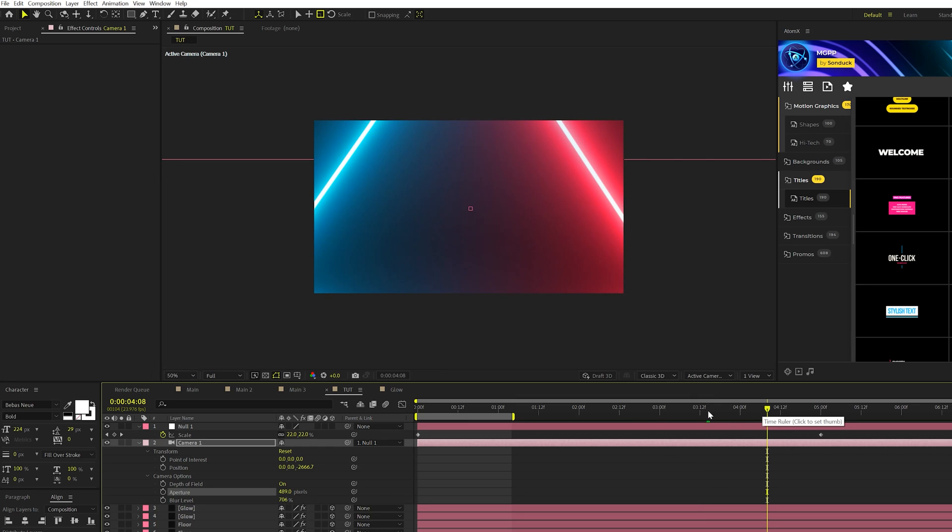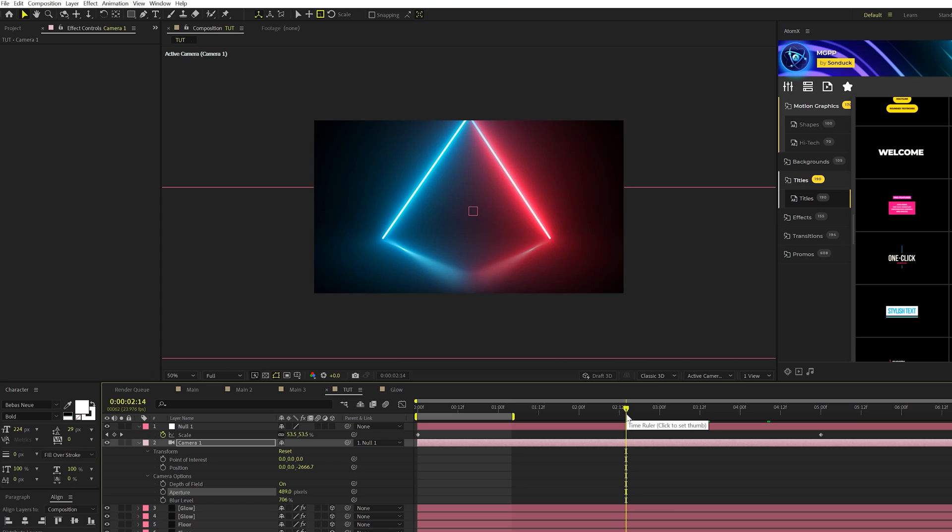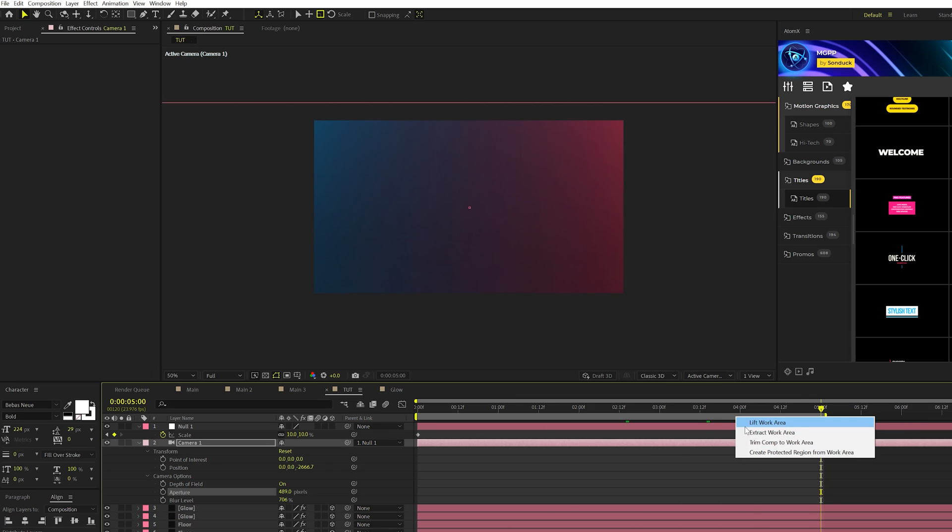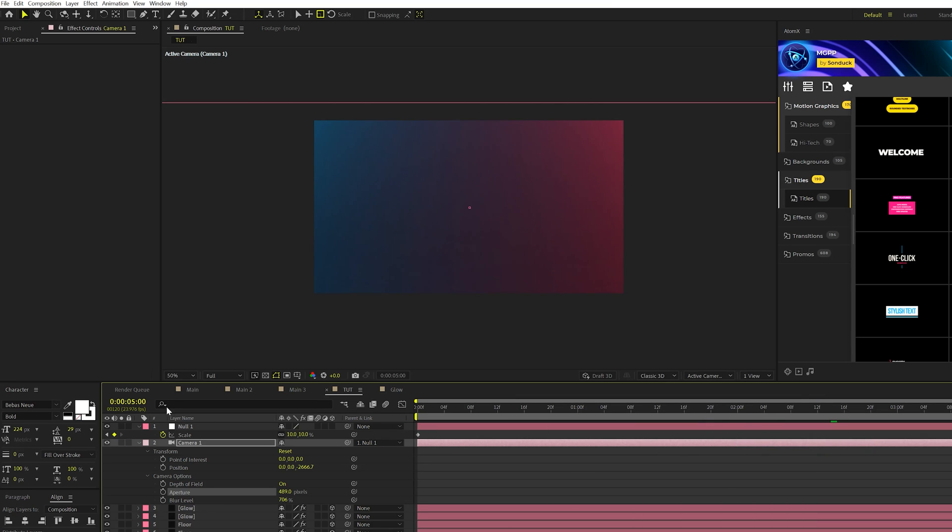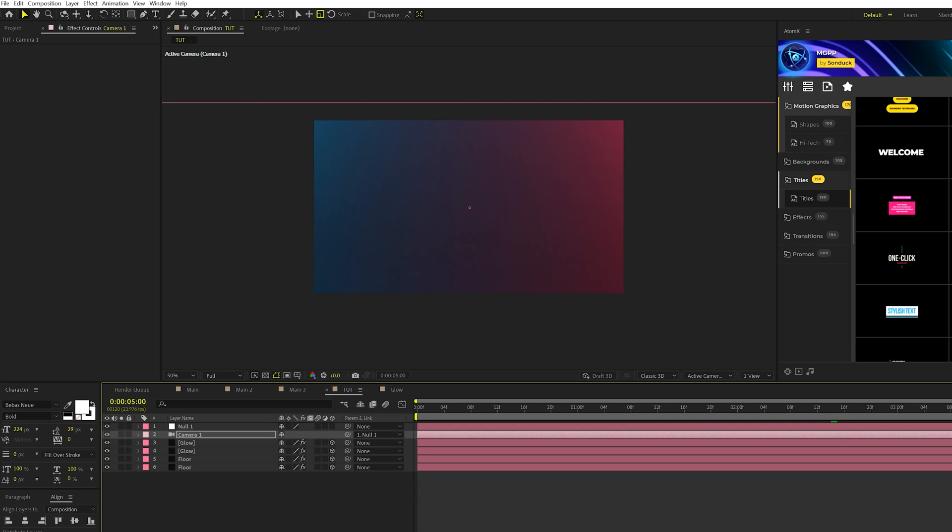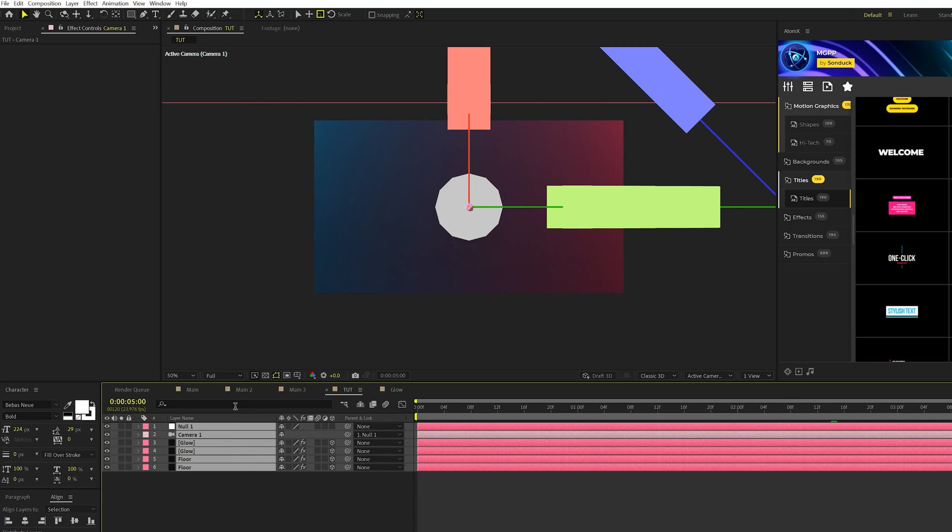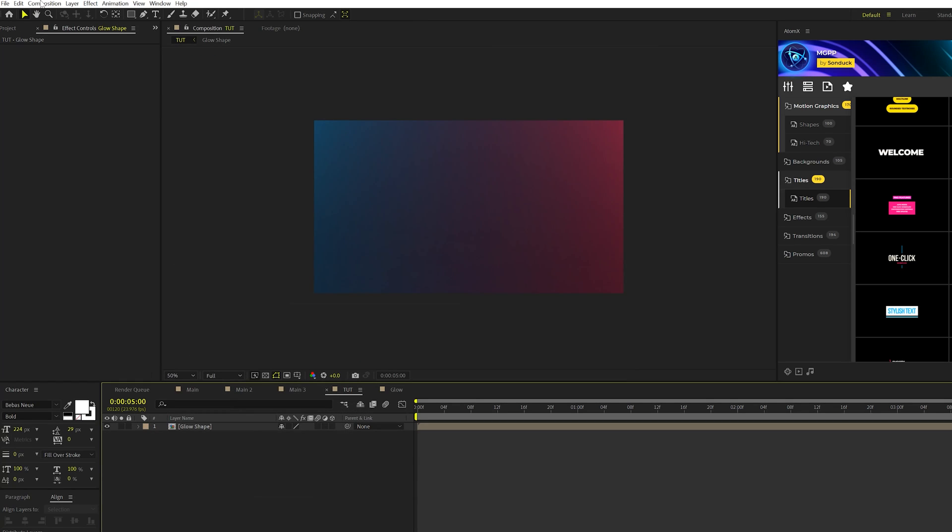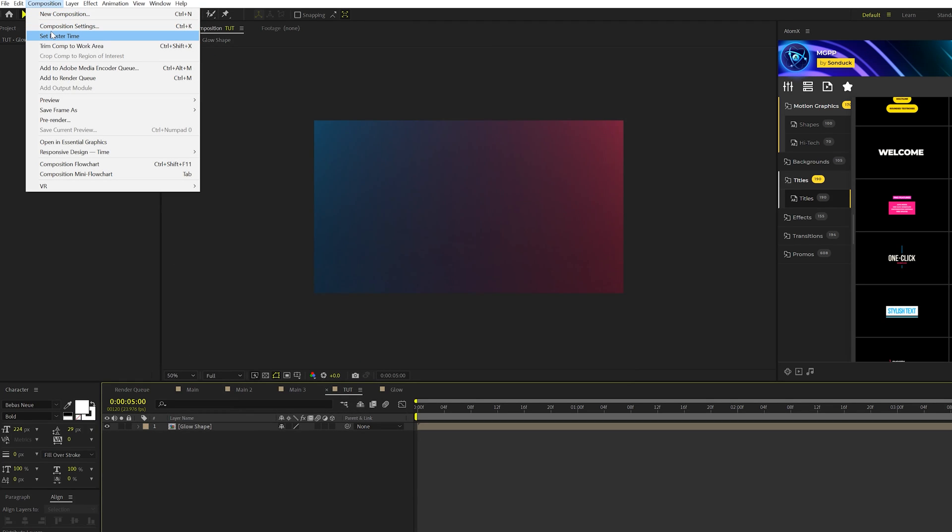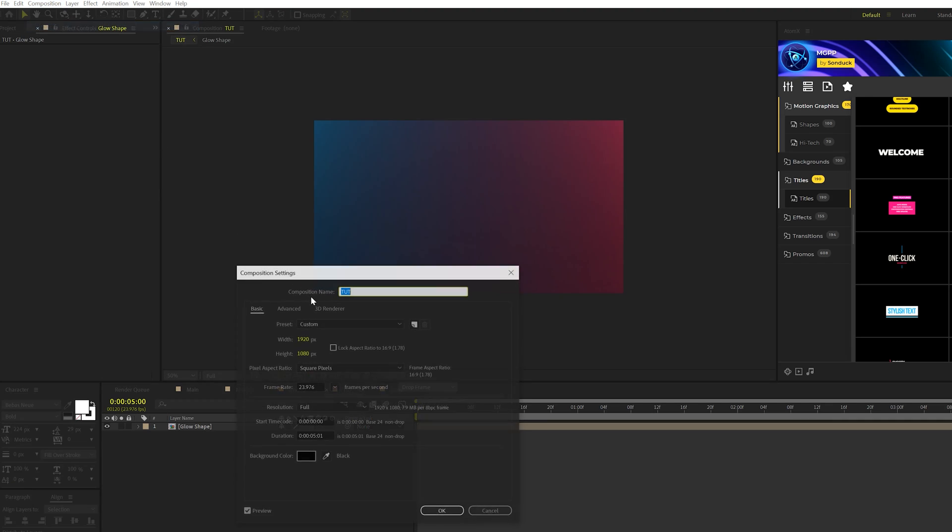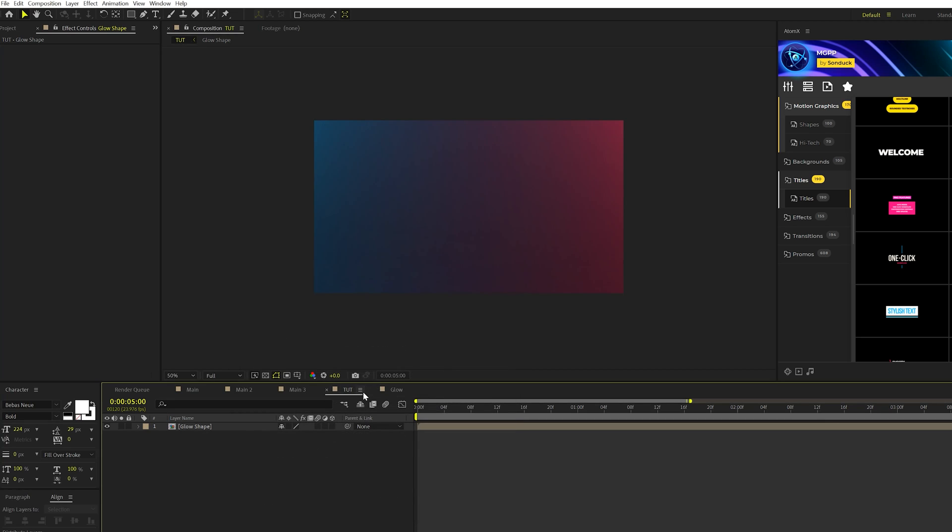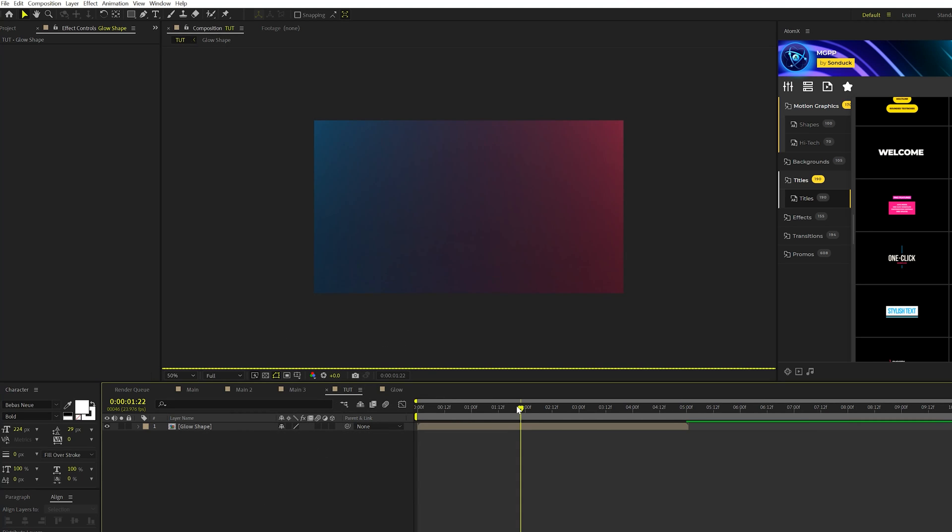So now we need to keep this looping. What we're gonna do is right at five seconds we're gonna hit N on keyboard to make sure that the timeline is not gonna be longer than five seconds. Then we'll right click our work area here and Trim Comp to Work Area. Now we'll take all of our layers and pre-compose it, we can call it Glow Shape and click OK. Then we'll go to Composition Settings here at the top and increase the duration to be a little bit longer, so we'll do like 15 seconds or something, it's up to you. We'll zoom out of our timeline.